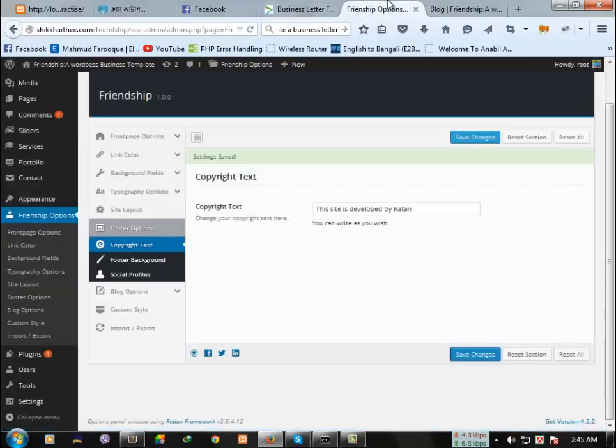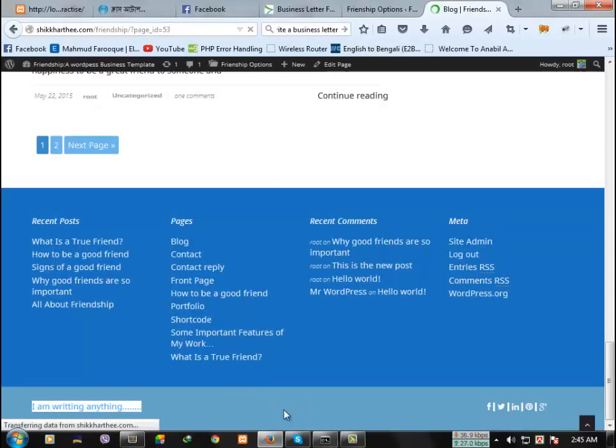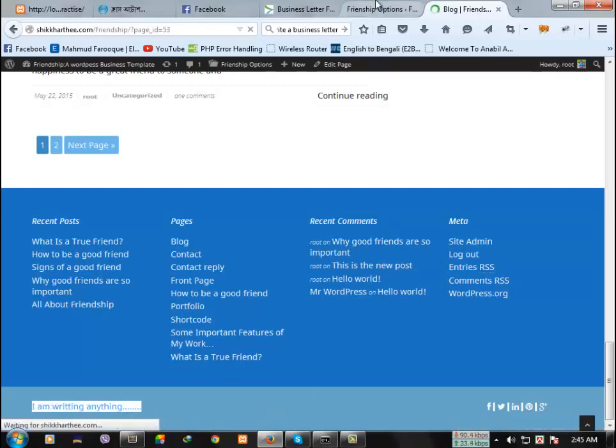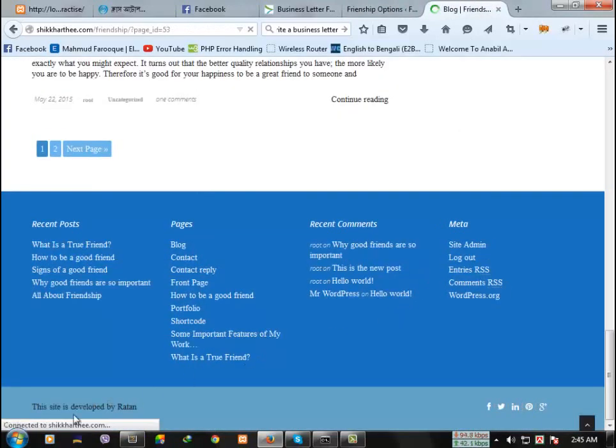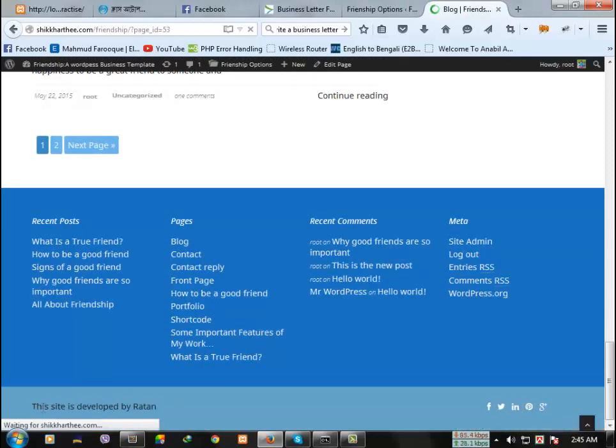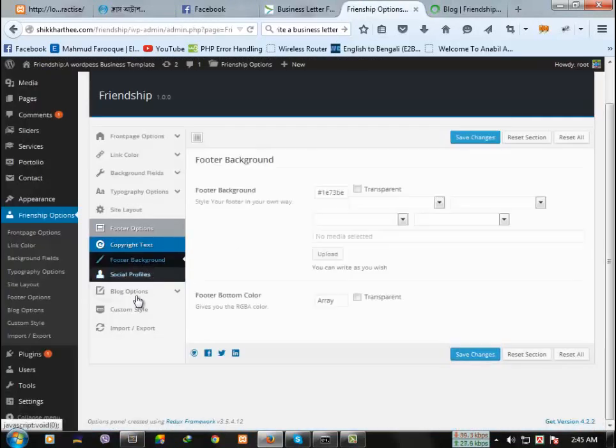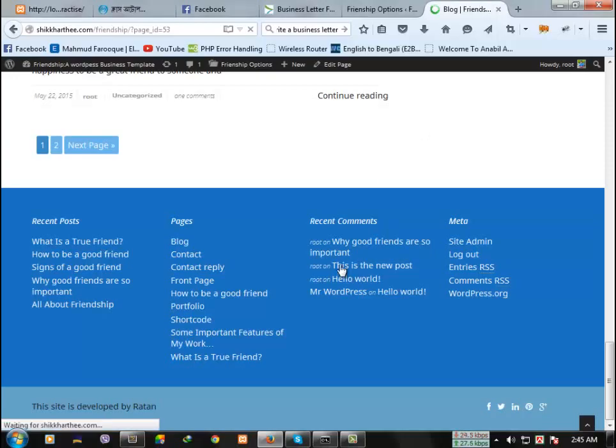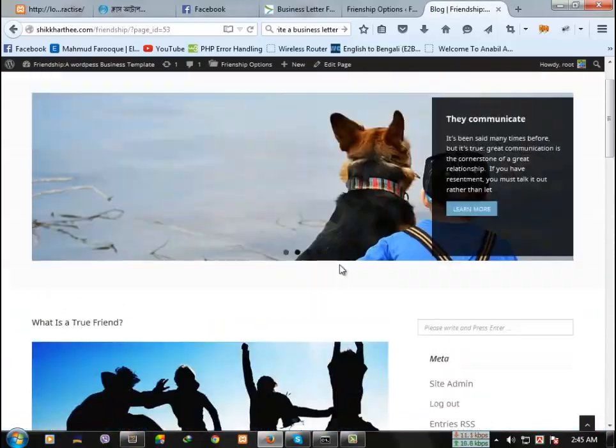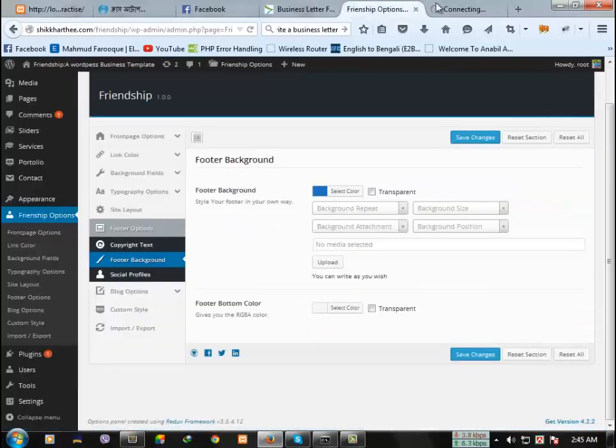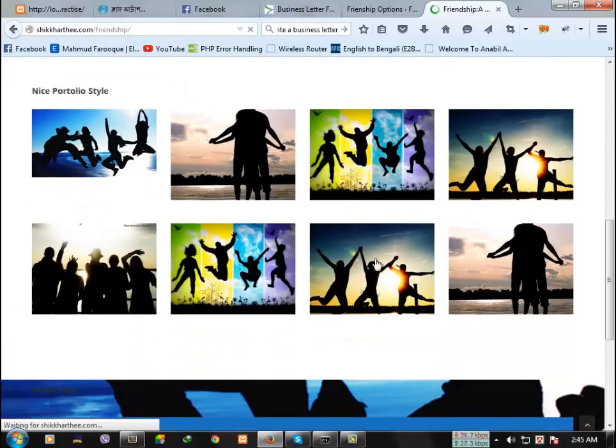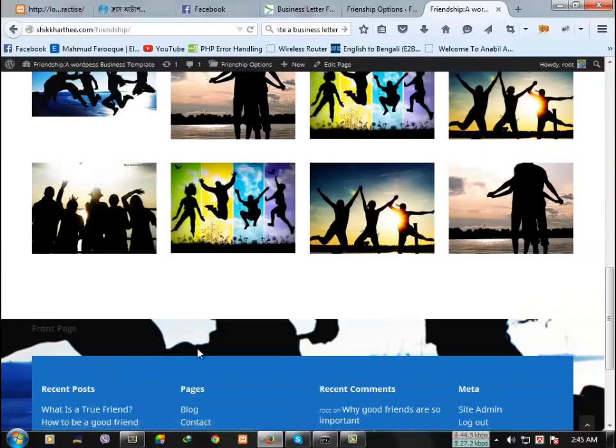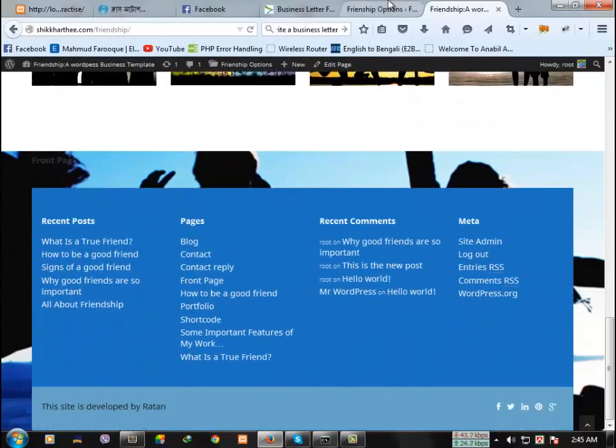The next option is footer background. Going to the home page. You can change the footer color, footer image, everything.